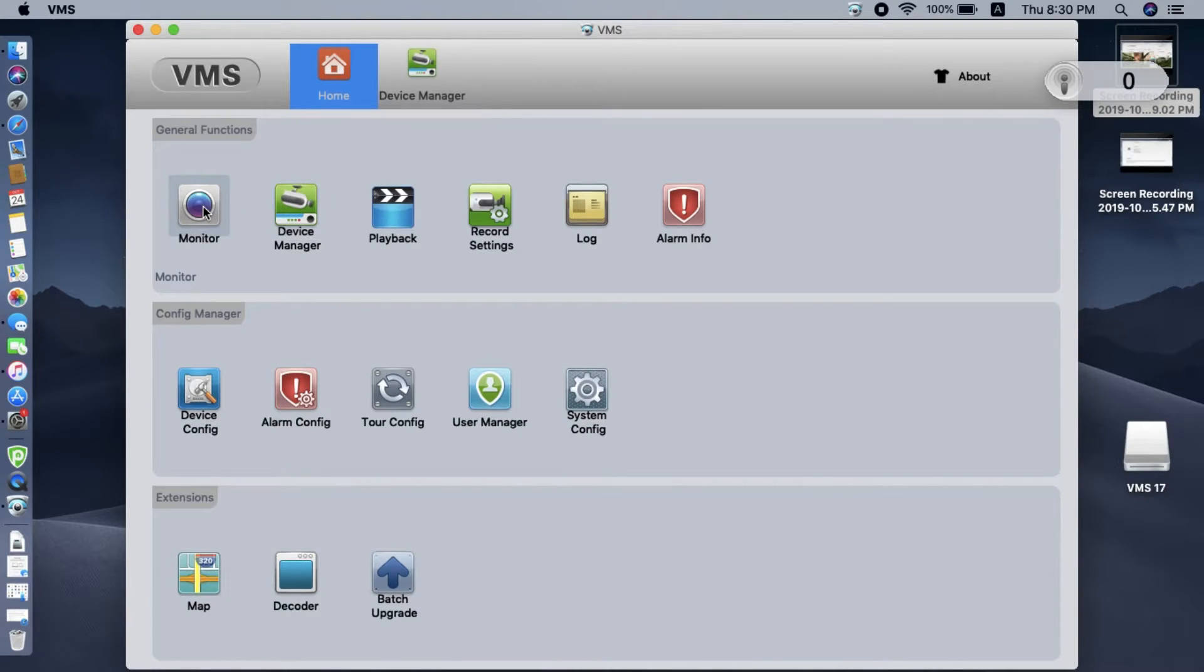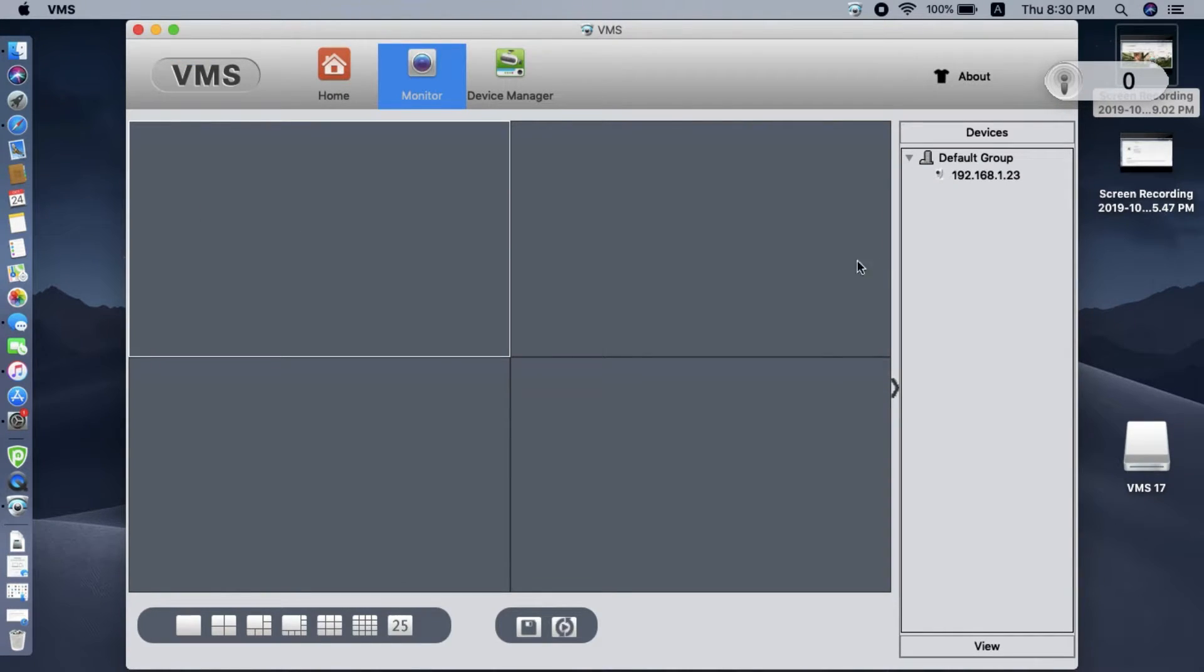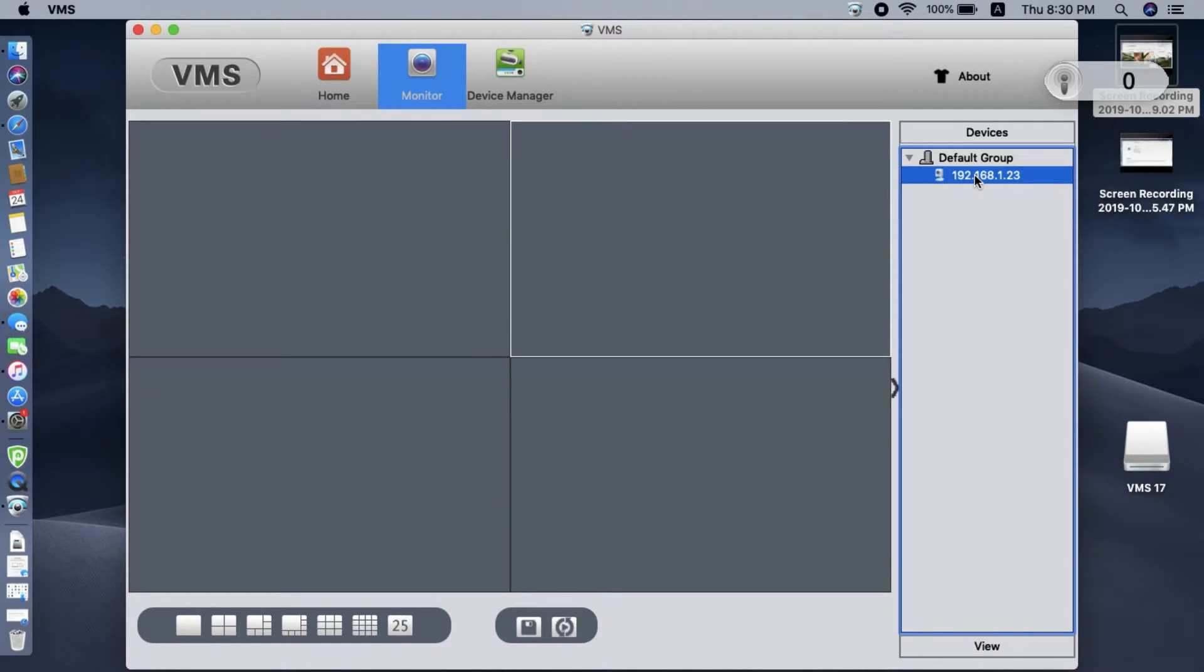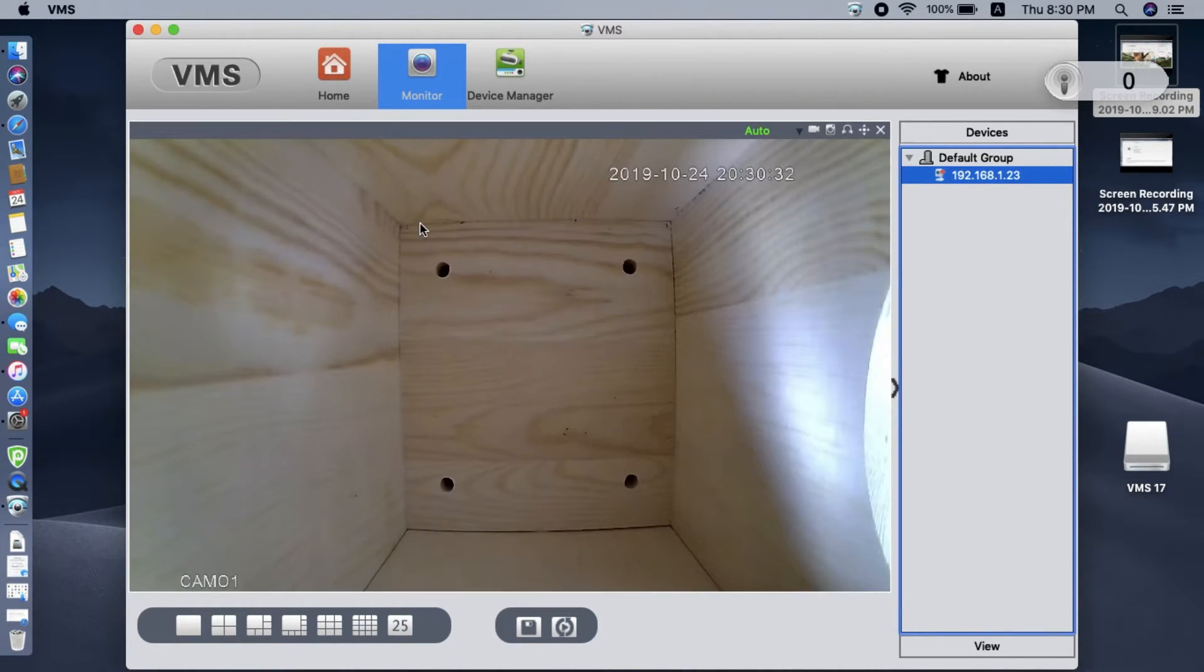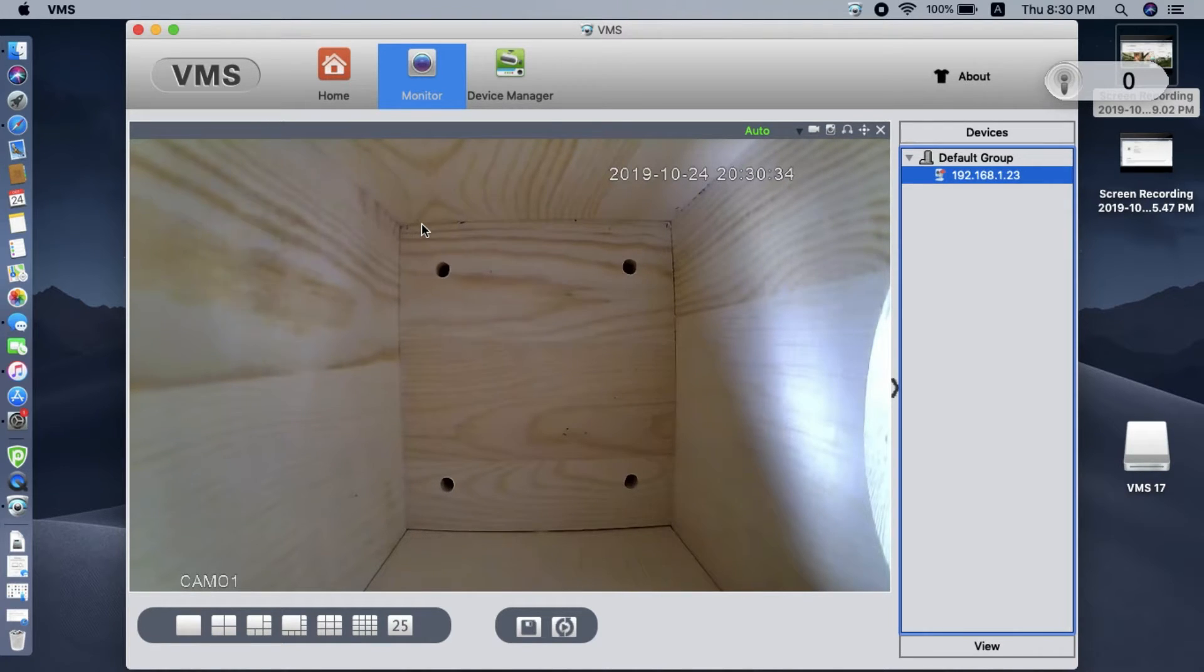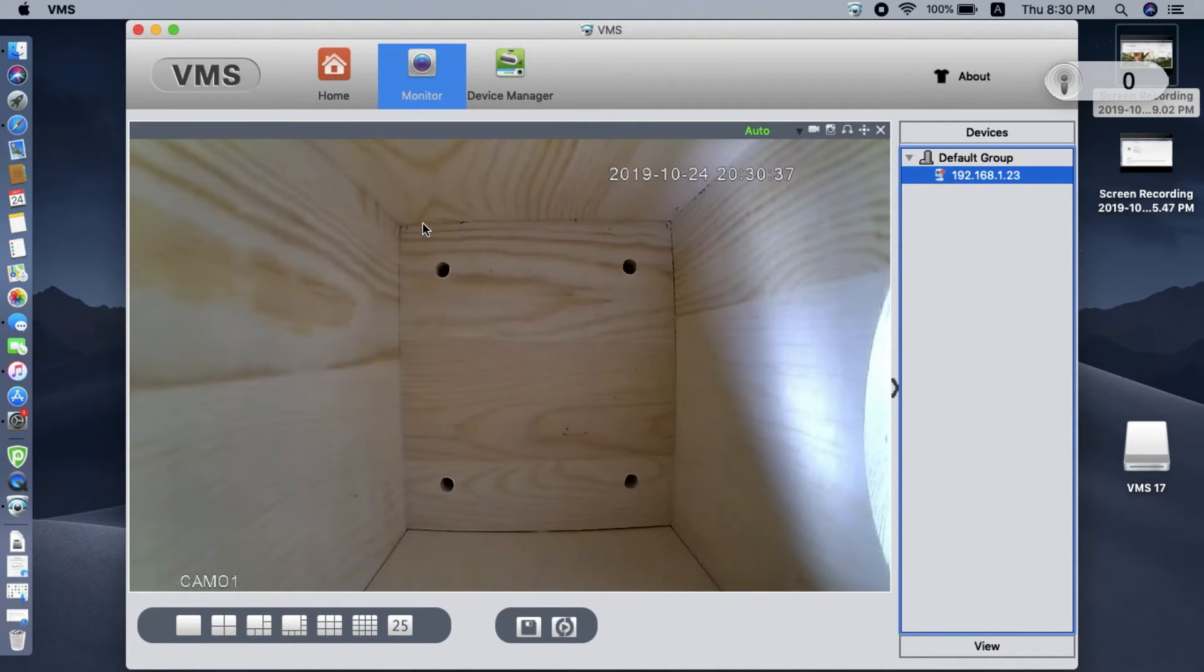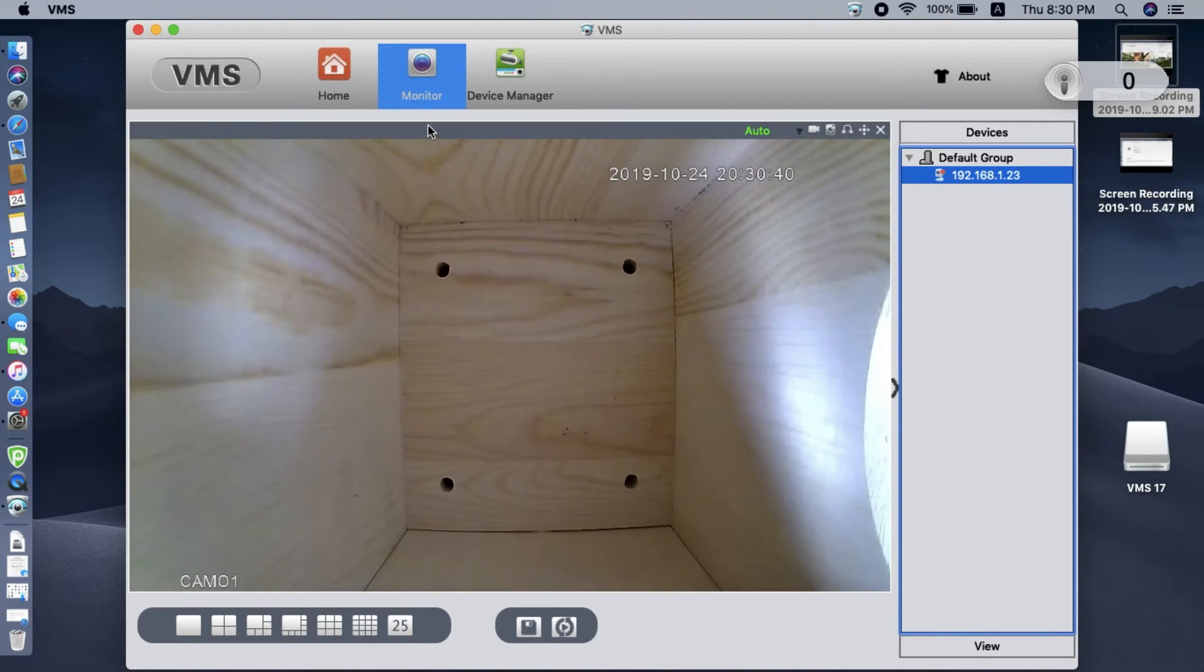OK, now we go to the home page. Here is the monitor. We double click the IP address of the camera. Now we see the live feed on the Mac. Alright, that's all. Thanks for watching.